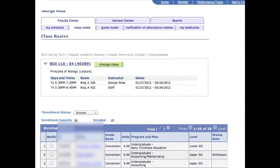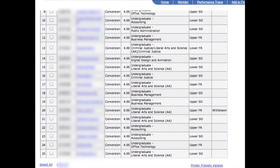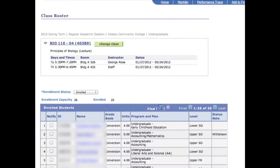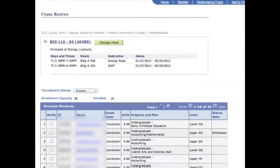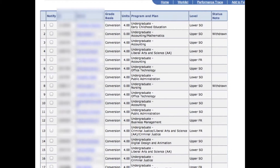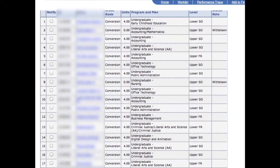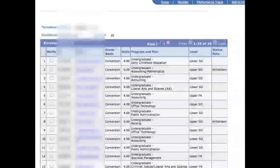Here's my class roster. It shows that class had a capacity of 26 and there are 25 enrolled. In the class roster, you can see students' names, the grade bases, the number of units, the program they're enrolled in, their level, and their status.